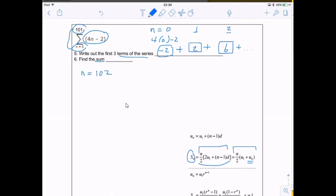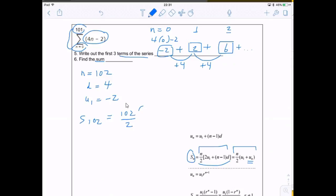Our d value, the common difference, is 4. The first term u₁ is negative 2. Using the formula: S = (n/2)(2u₁ + (n−1)·d), we plug in n = 102, u₁ = negative 2, and d = 4. That gives us (102/2) times (2·(−2) + 101·4), which simplifies to 51 times (negative 4 + 404).